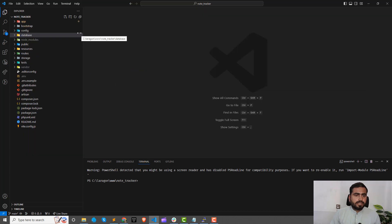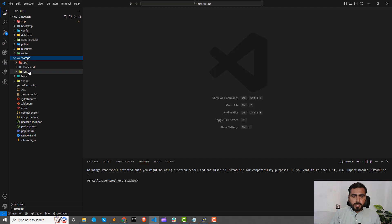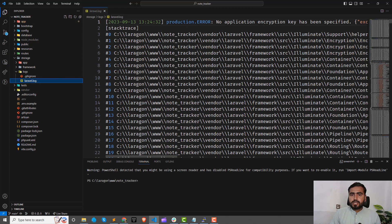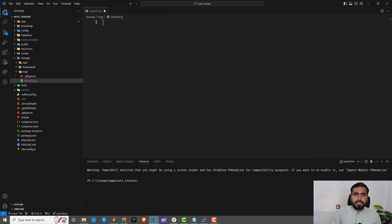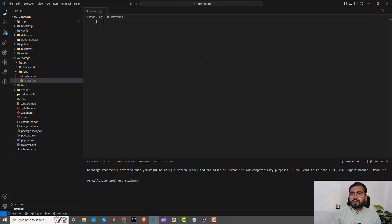Let me explain step by step. Go to your storage directory, then logs, and there is a `laravel.log` file. This contains what errors came in your application. If you make this file empty and run your cron job, it's easier to find what the issue is — it will log everything at the end of this file explaining why it's not working.